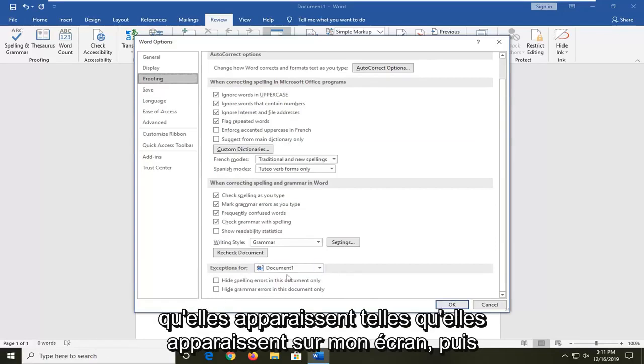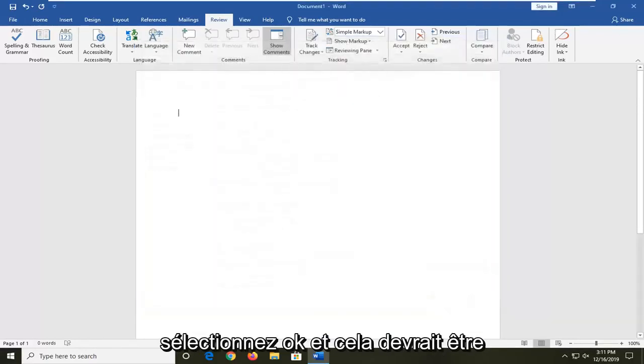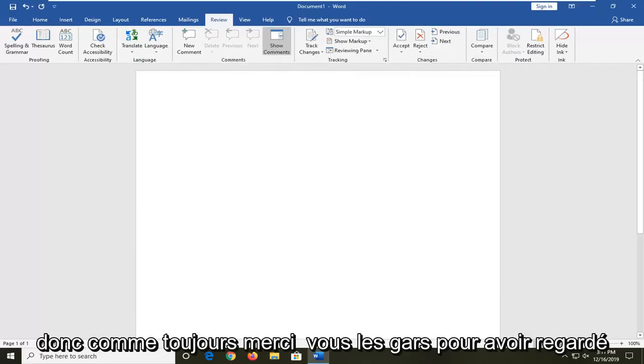So make sure they appear as it does on my screen. Then select OK and that should hopefully be about it.